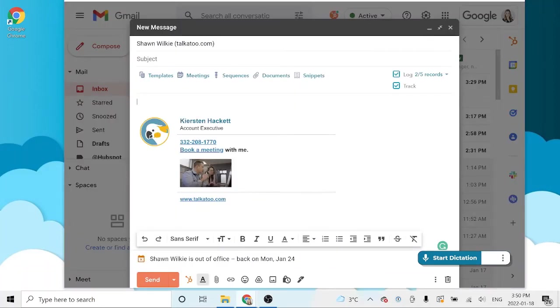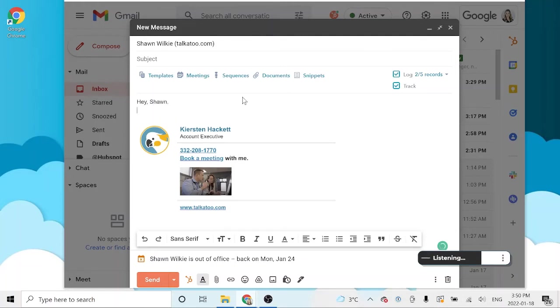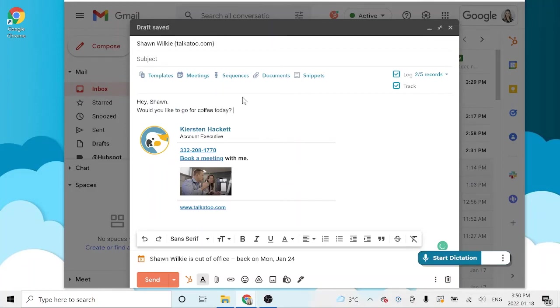So if I open up this email, Hey Sean, new line. Would you like to go for coffee today? And just like that, I didn't have to dictate my punctuation points, and Talkatoo knew exactly what I meant.